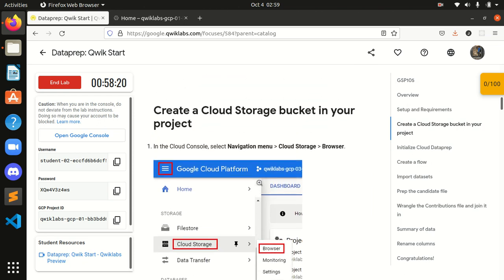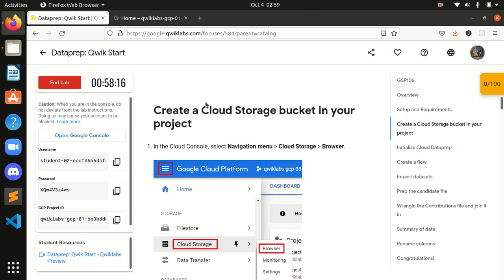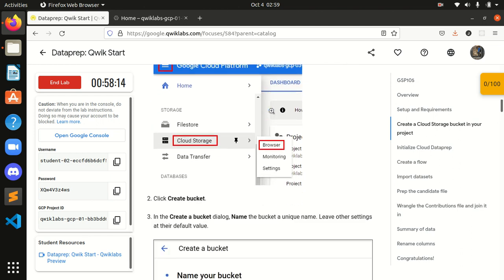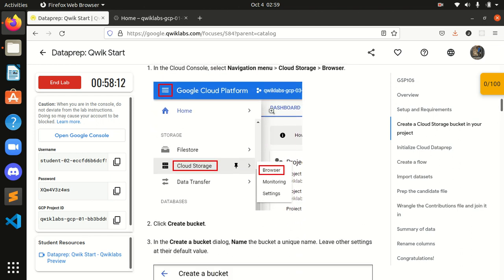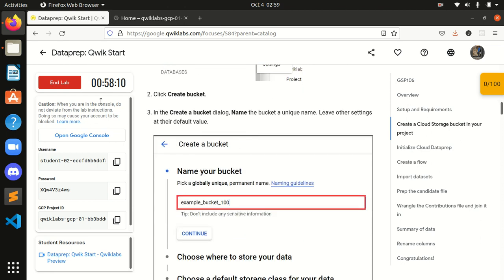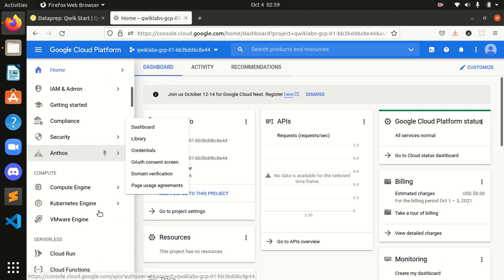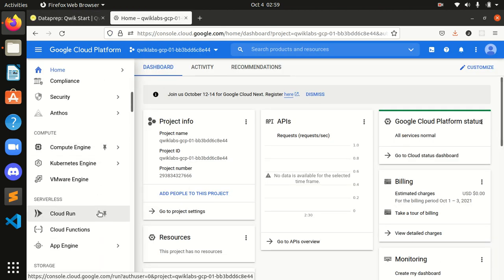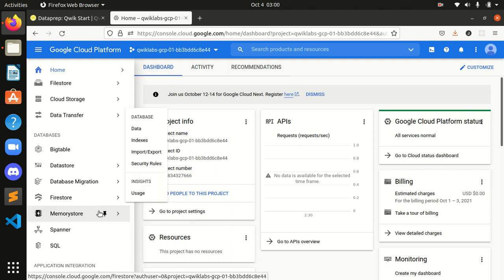Now we have to create a Cloud Storage bucket in your browser. We are in Cloud Storage browser and create a bucket. This is our first task. And I will go over here and search for Cloud Storage.